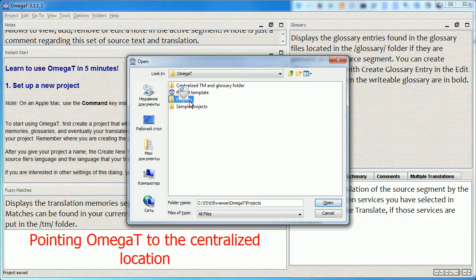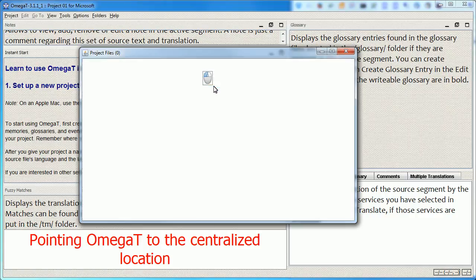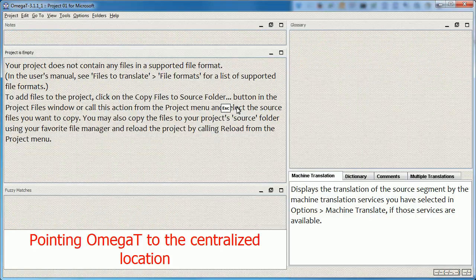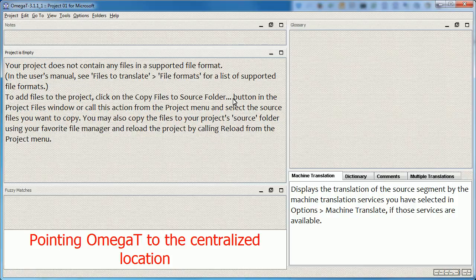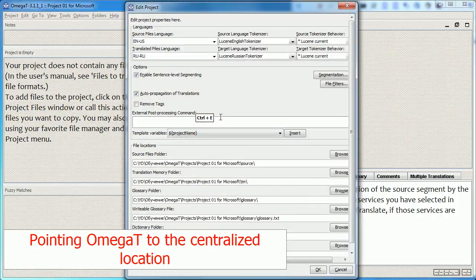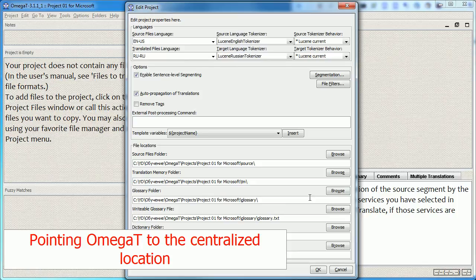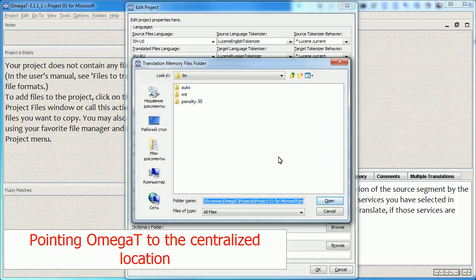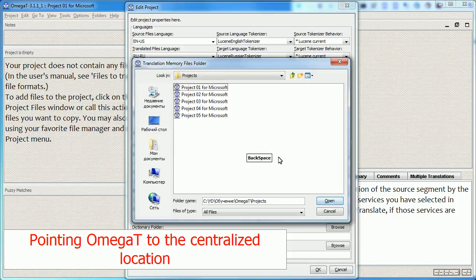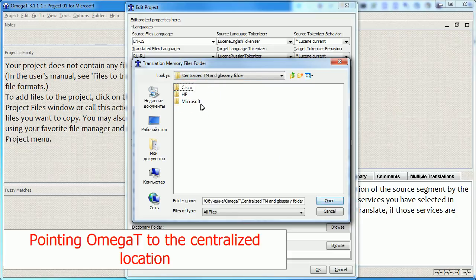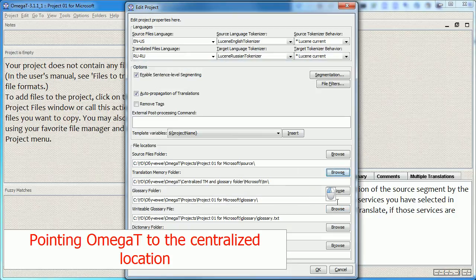The old settings are still in effect and this is the local folder. And what I will now do is change this local folder to the centralized one. Let's change the TM folder first. So I moved out of the project and now I go to the centralized location, Microsoft, TM. Open. The TM is in the centralized location.